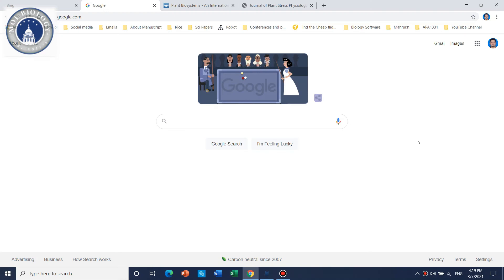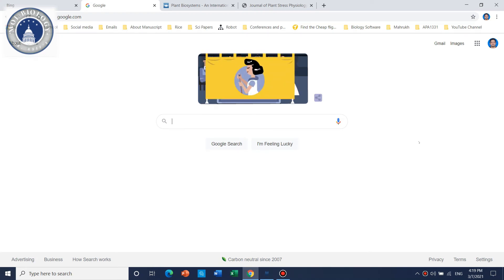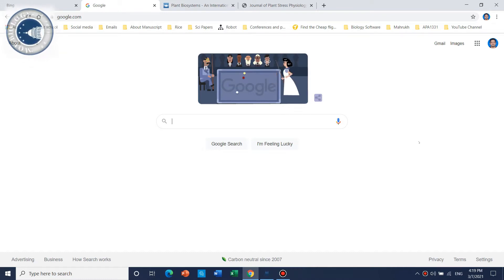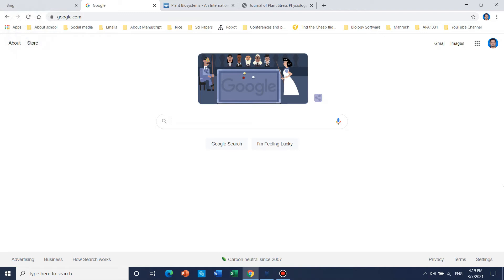Hello guys, welcome to my channel. In this video I am going to tell you how to check any specific journal, either that journal is SCI or not. I will show you how to do this — there are two ways.